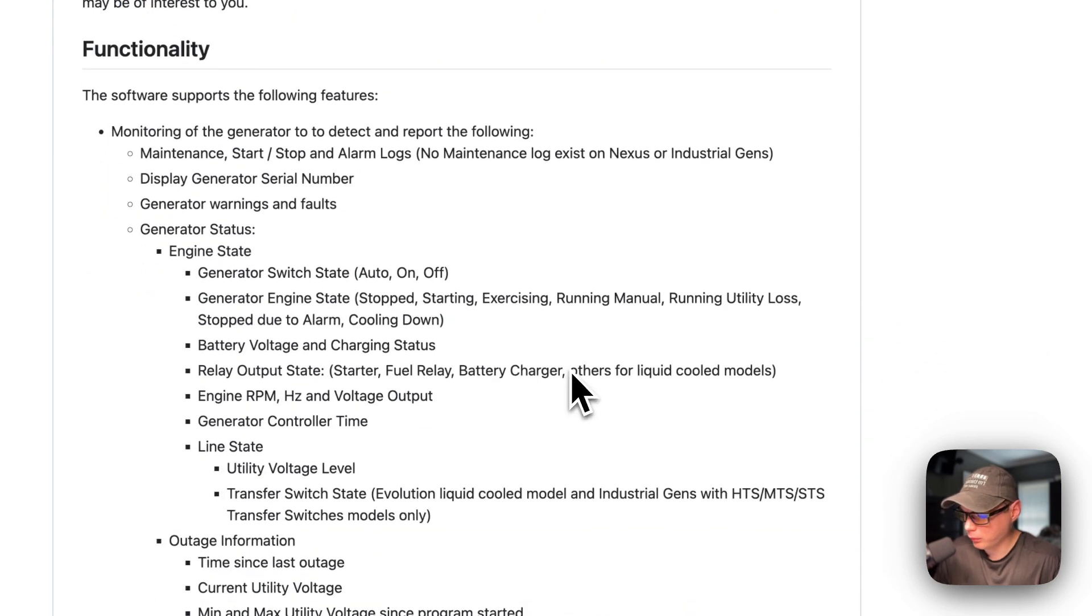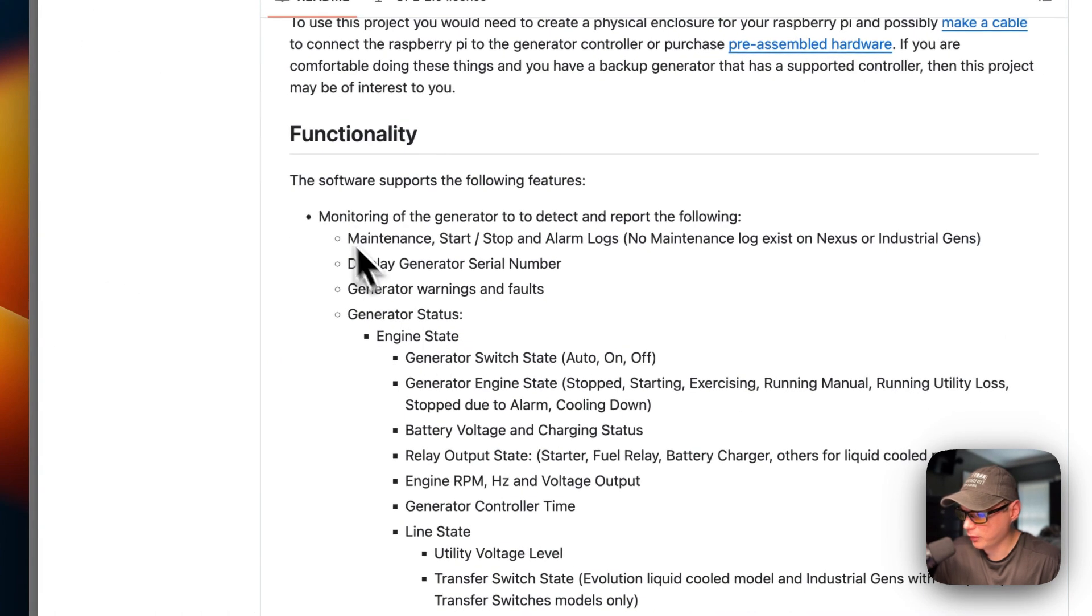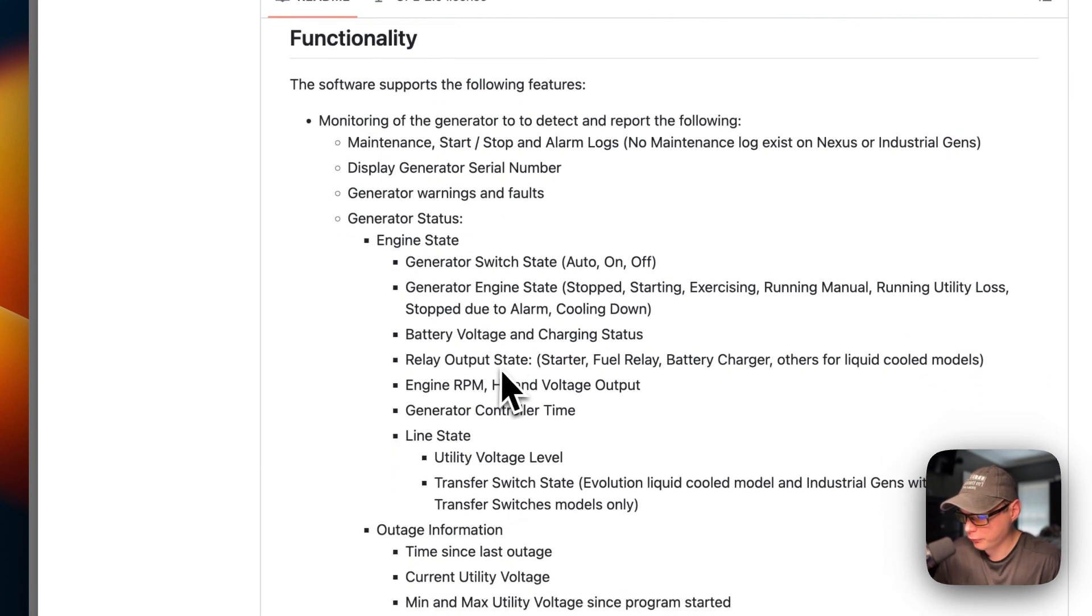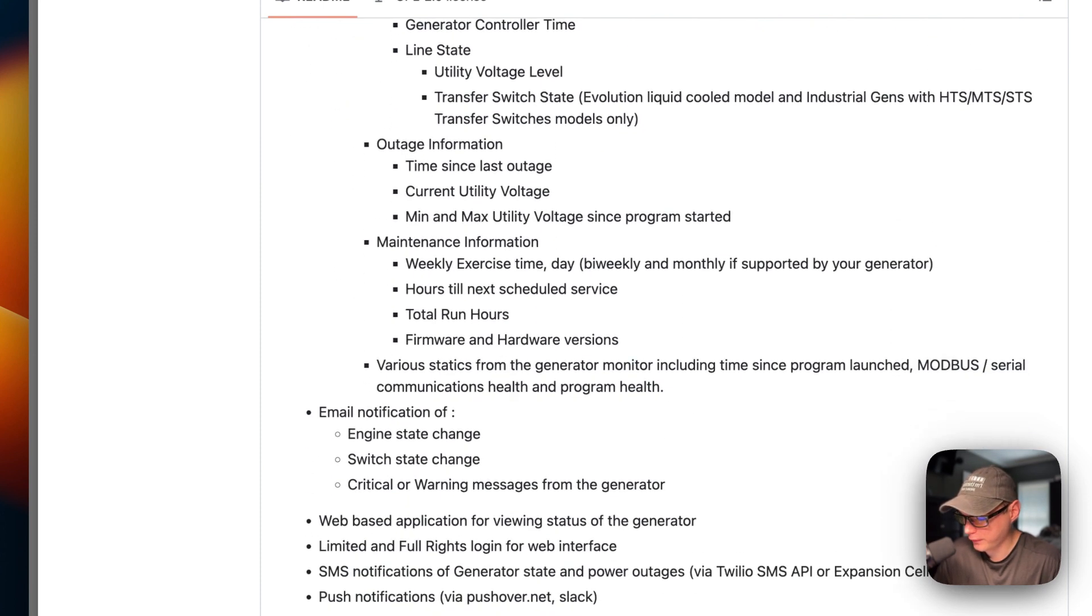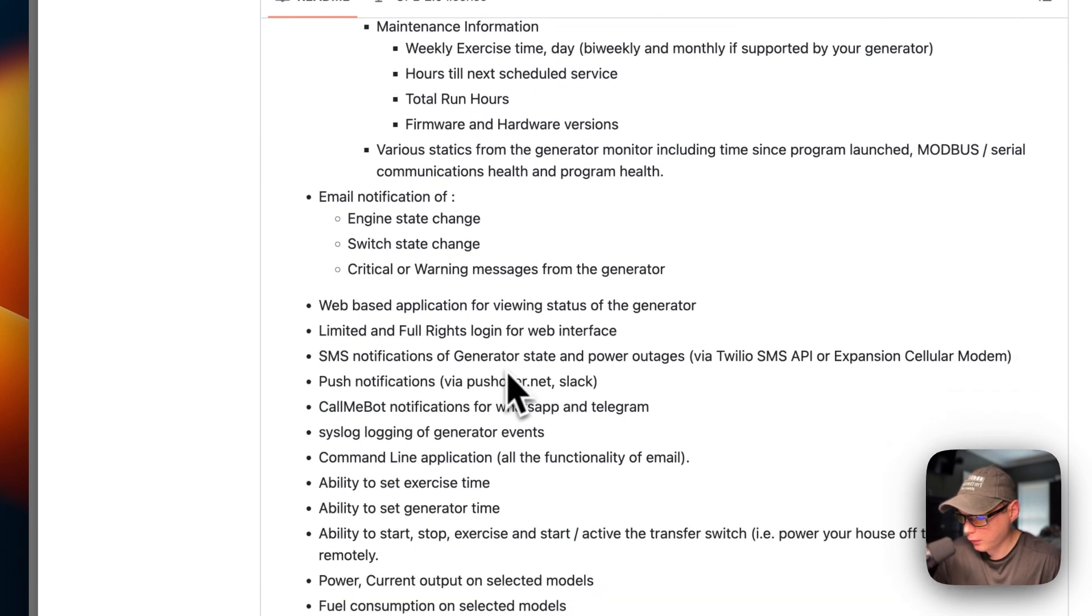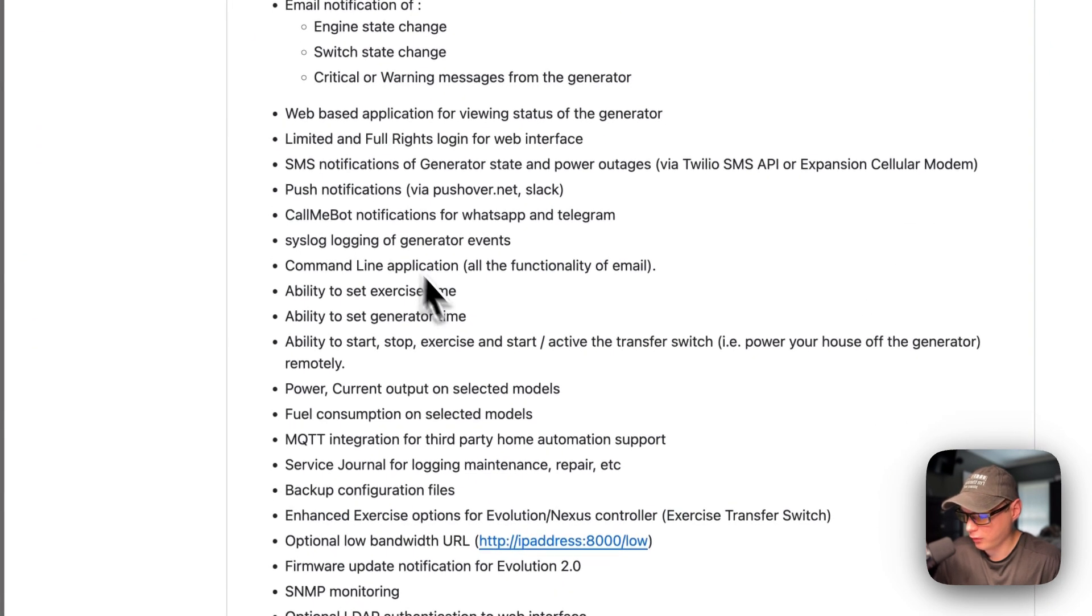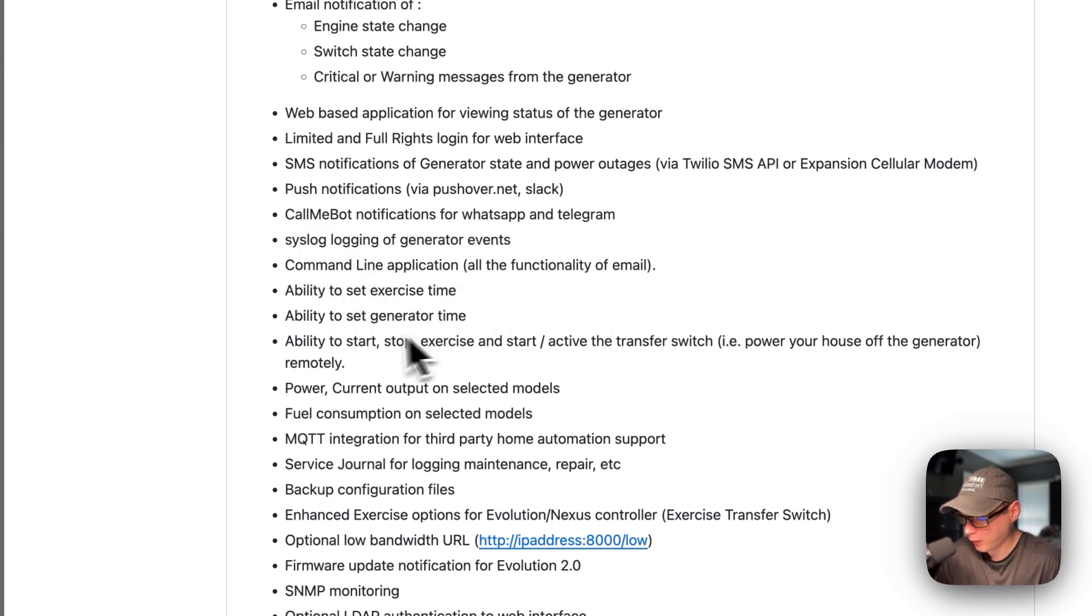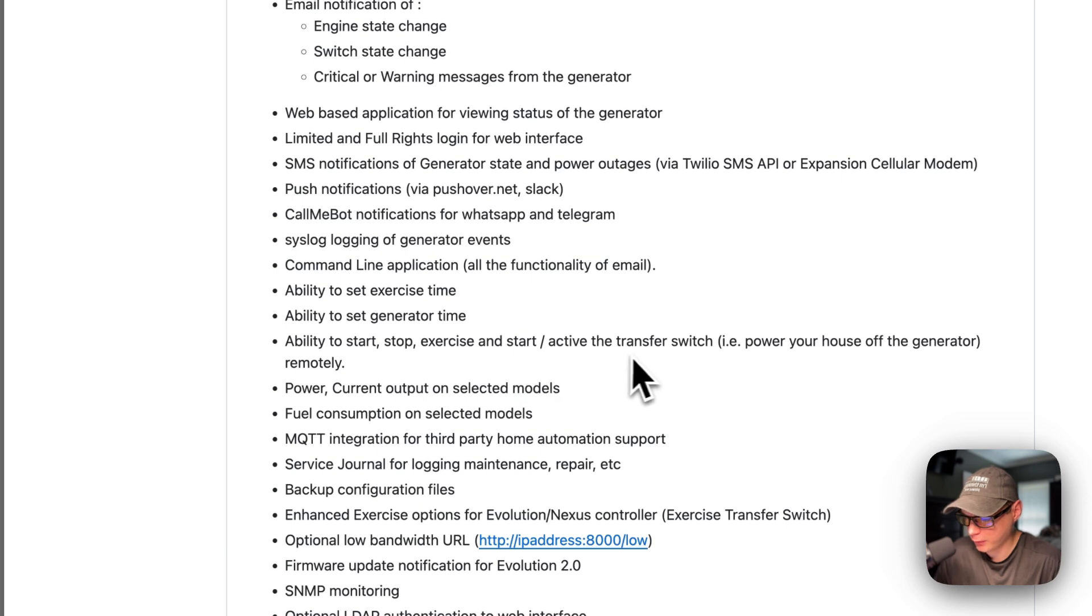Now, this is what the functionality is. Monitoring generator, displaying serial numbers. There's all kinds of functionality in this. You can get SMS notifications and notifications on email, and you can also use CallMeBot, the command line application, all functionality of email, ability to set exercise time and generator time, ability to start, stop, exercise, and start and activate transfer switch.